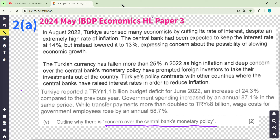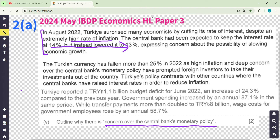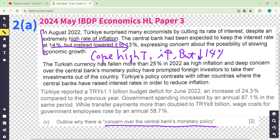Just the first part covers some policy. What did the central bank do? They decreased the interest rate from 14% to 13% when it had high inflation. So the concern about the central bank's monetary policy is that, to cope with high inflation, you should increase the interest rate. But Turkey's government, on the contrary, decreased it from 14% to 13%, which might worsen the situation. That is the concern.